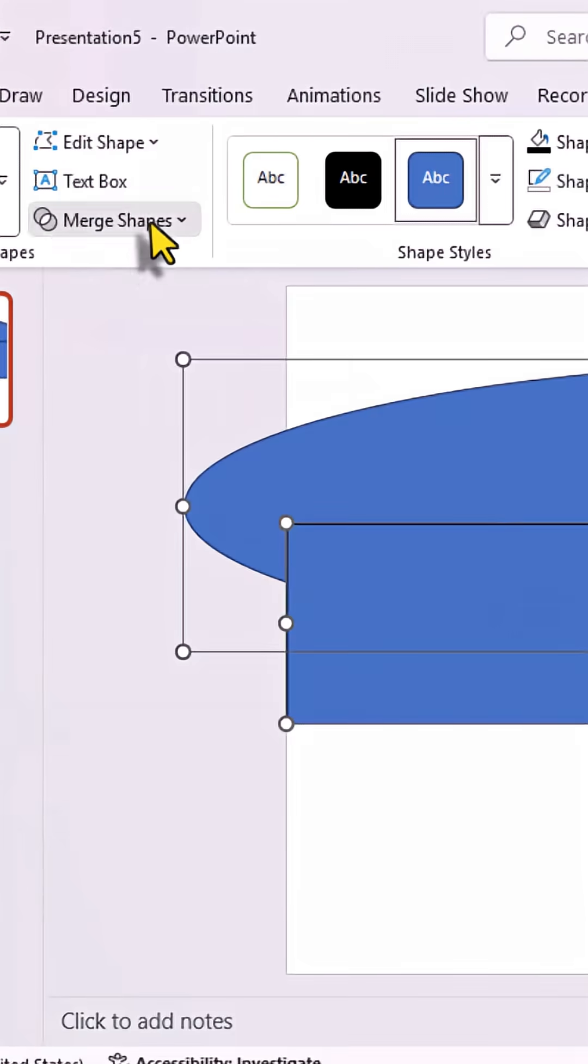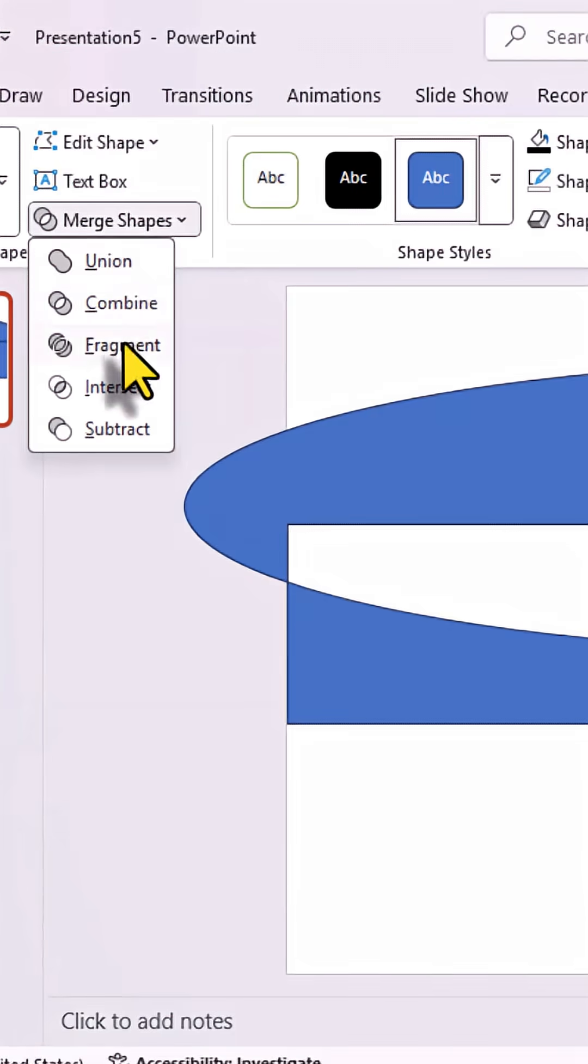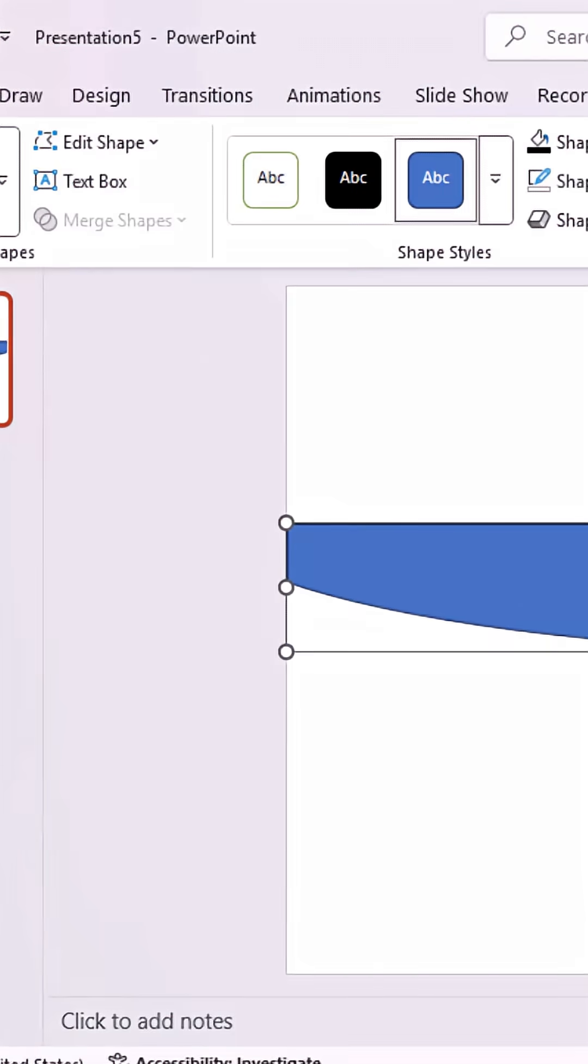Select both shapes, go to Merge Shapes, and choose Intersect. Place the shape at the top of the slide.